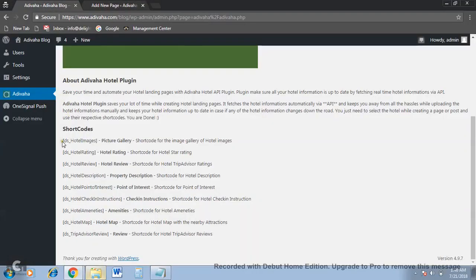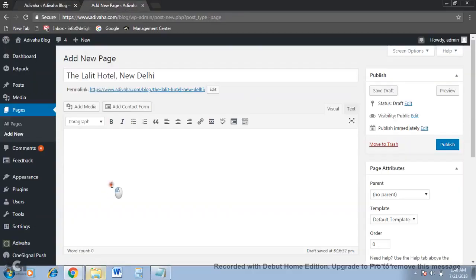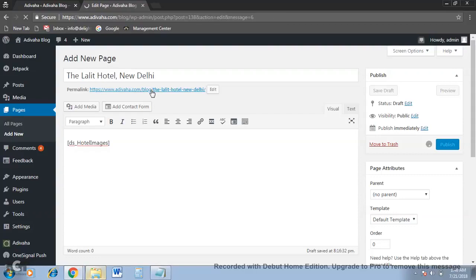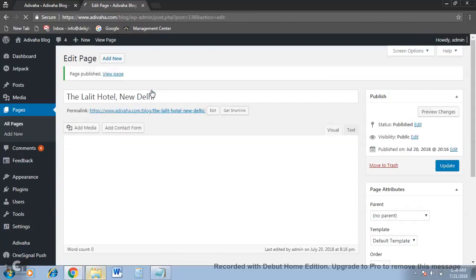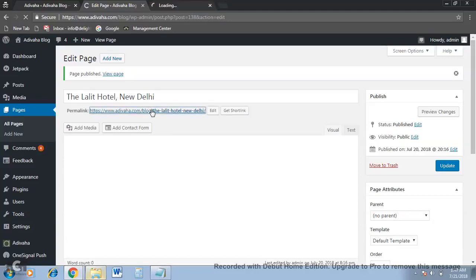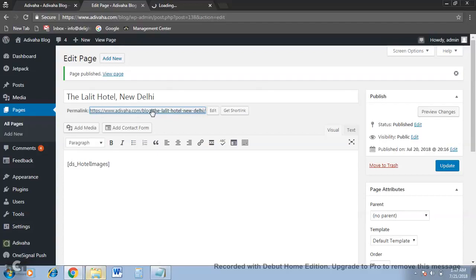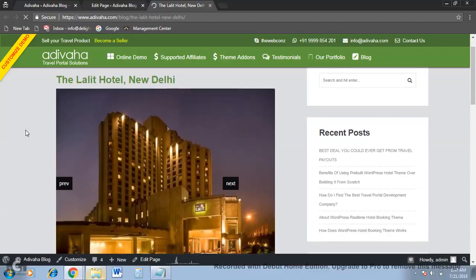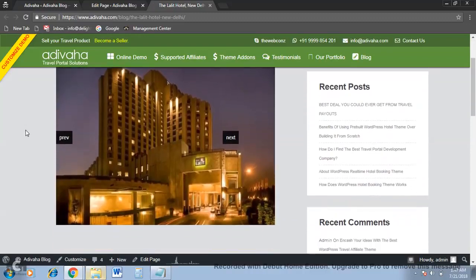Let's say I want the image gallery to appear at the very top of the page, so I pasted the shortcode and published it. Now let's open it in a new window. Okay, this is the landing page for New Delhi and you can see the image gallery of Lalit.